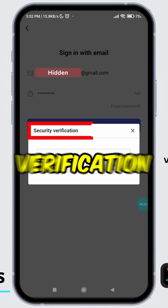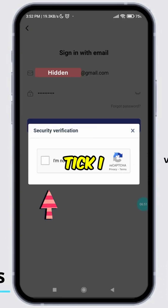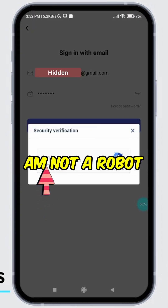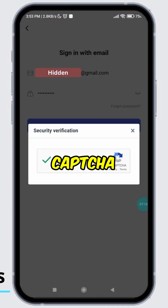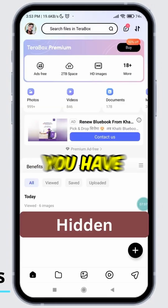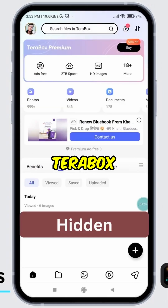A security verification pop-up will appear. Tick the I am not a robot checkbox, then complete the verification captcha. And boom, you have successfully logged in to your Terabox account.